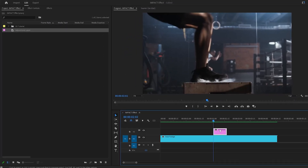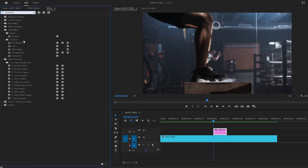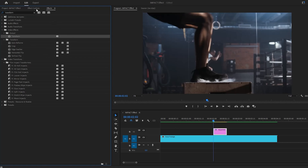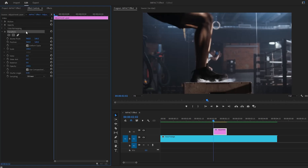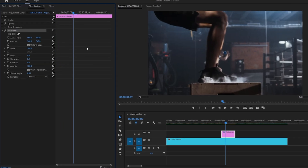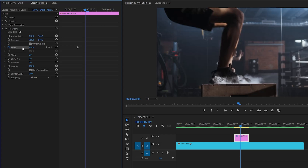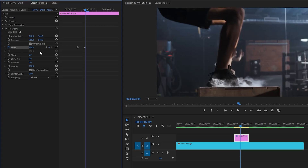The adjustment layer is ready. Now let's move to the Effects panel to apply a Transform effect. Drag and drop the Transform effect onto the adjustment layer. After that, move to the Effect Controls panel to customize it. First, we need to create a zoom in and zoom out animation, so click the stopwatch icon for the Scale parameter to create a keyframe, then move the time indicator two frames forward and create another keyframe with the Scale value set to 110.